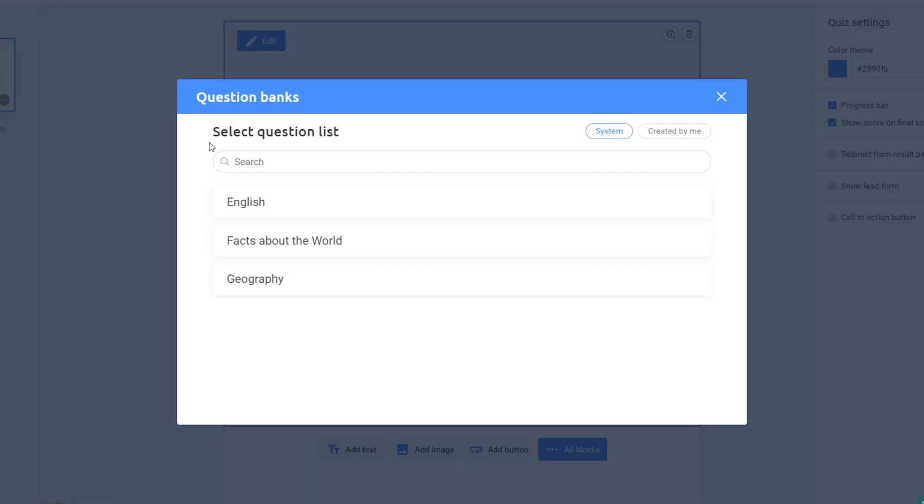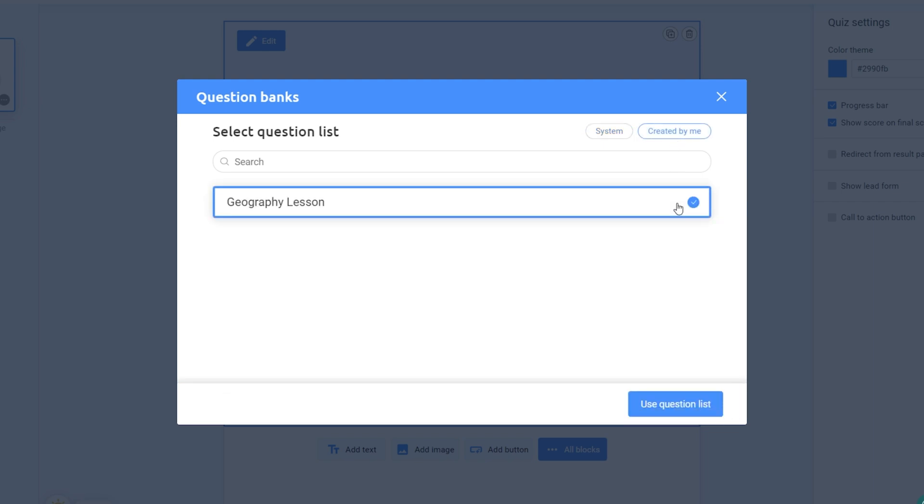By default, a list of system questions will appear on your screen. If you want to upload your own question bank, just switch to the Created by Me tab. Select your desired one and click on the Use Question List button.